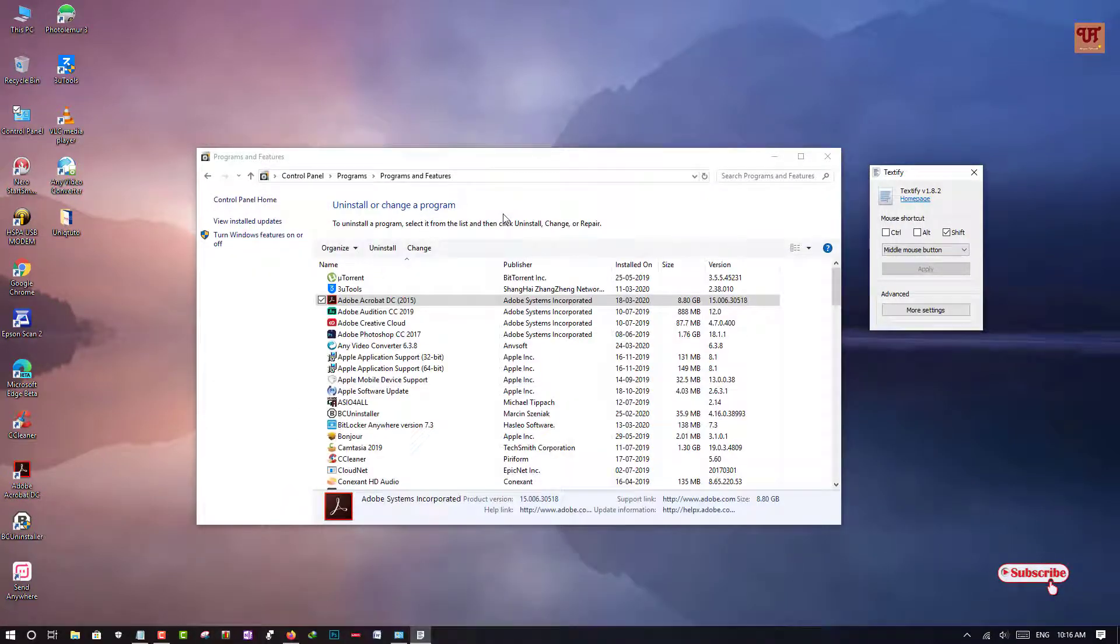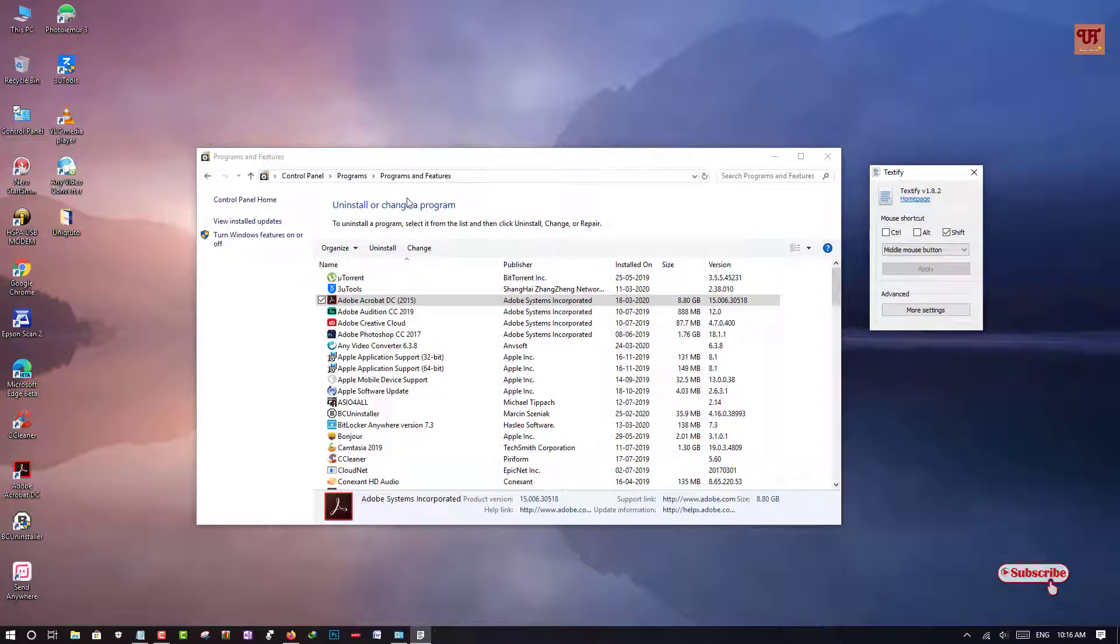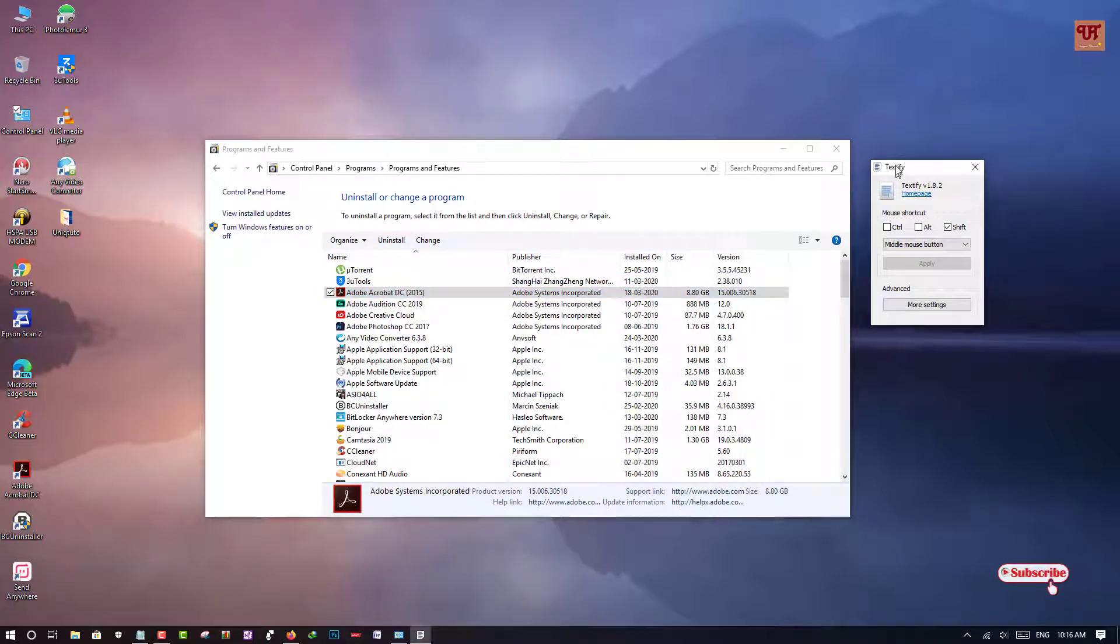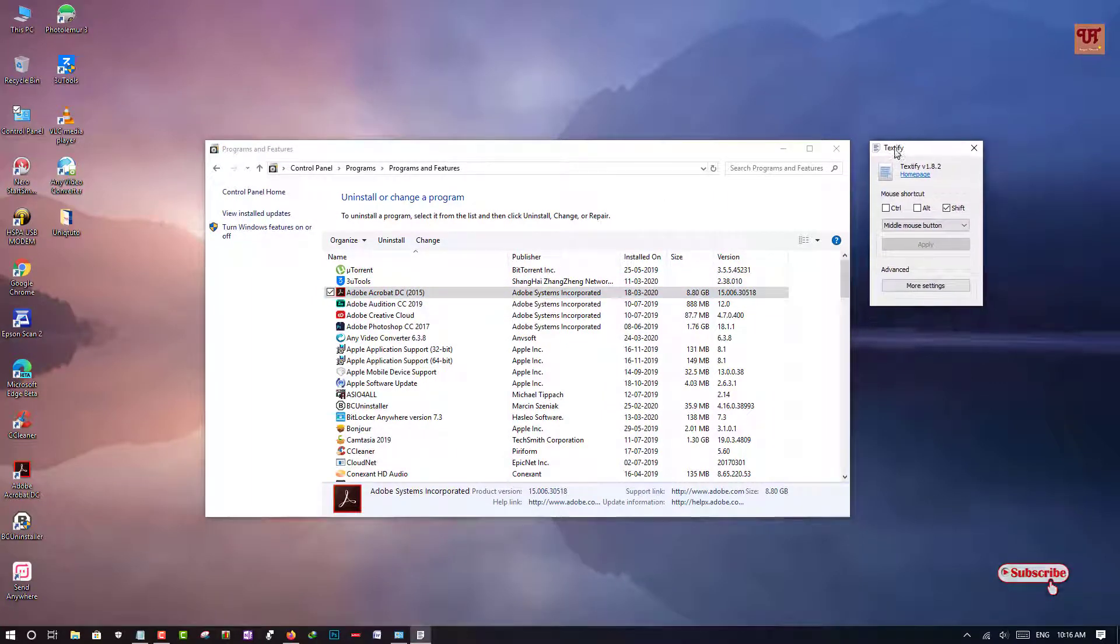So in this way you can copy any unclickable text or words which you want to copy using this very useful software.